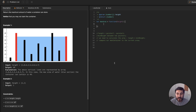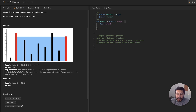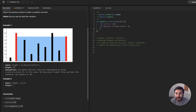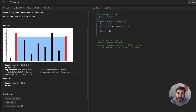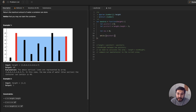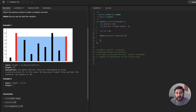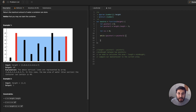The first part is to create a pointer system. Let pointer one equal zero, because we're going to start at the beginning of the height array. Then let pointer two equal height dot length minus one, because we're going to start at the end of the array. From there, we'll keep track with a variable called max and set that equal to zero. While pointer one is less than pointer two, we're going to keep doing this iteration — until we reach the middle and calculate all the areas in this array.